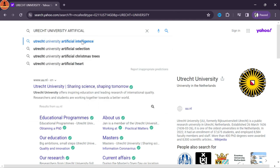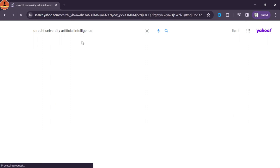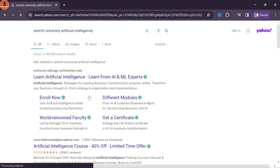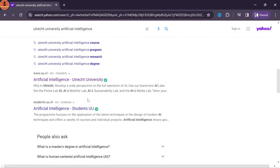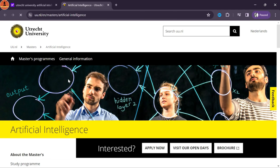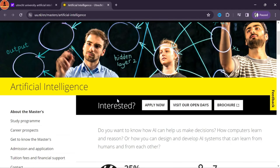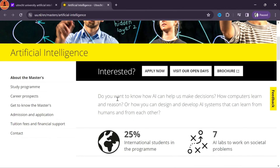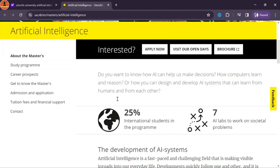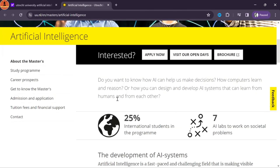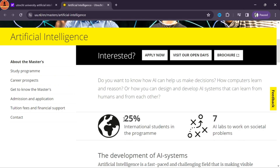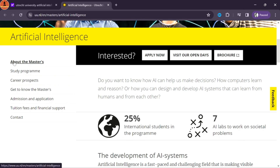Today in this video I will cover each and every step you need to follow, and I will also mention the duration for each and every step. Let's start with Step 1: Choose program and check admission requirements.